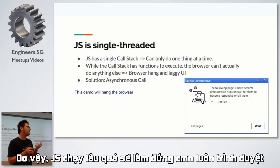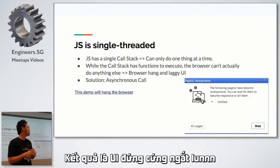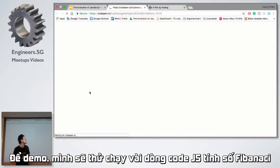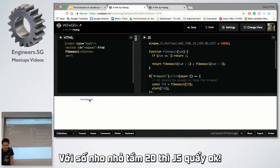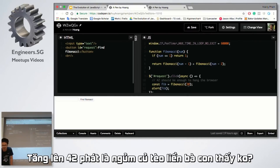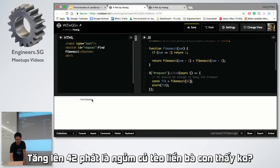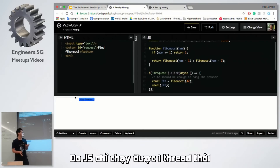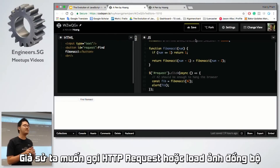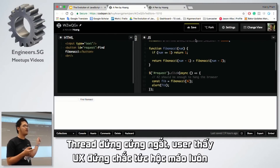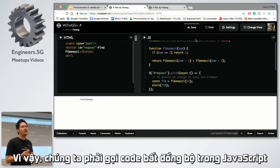It means it only gets a single call stack and it can only do one thing at a time. Because of that, if you do too much in JavaScript, it's going to block the browser and hang it, and as a result, we get a very laggy UI. For example, a really simple Fibonacci for a value like 20 should be fine, but if I increase it to 42, it's going to hang the browser. Because JavaScript is only one single thread, if we try to call an HTTP request or load an image, it's going to block the thread and the user gets a very bad experience. That's why we have to make asynchronous code in JavaScript.